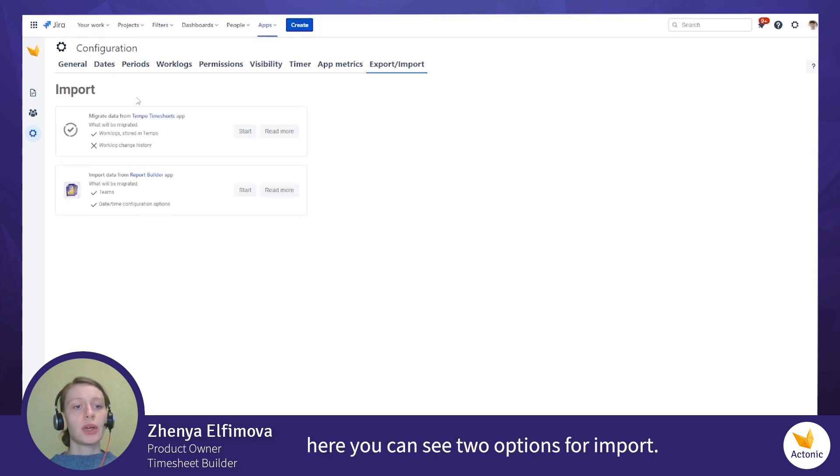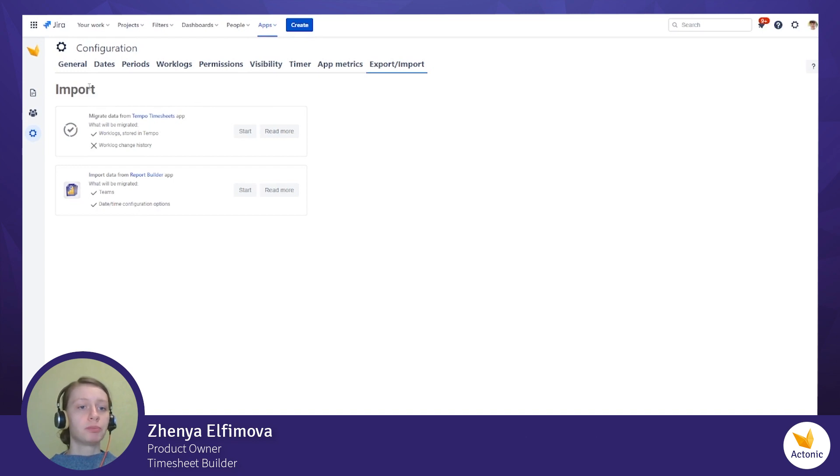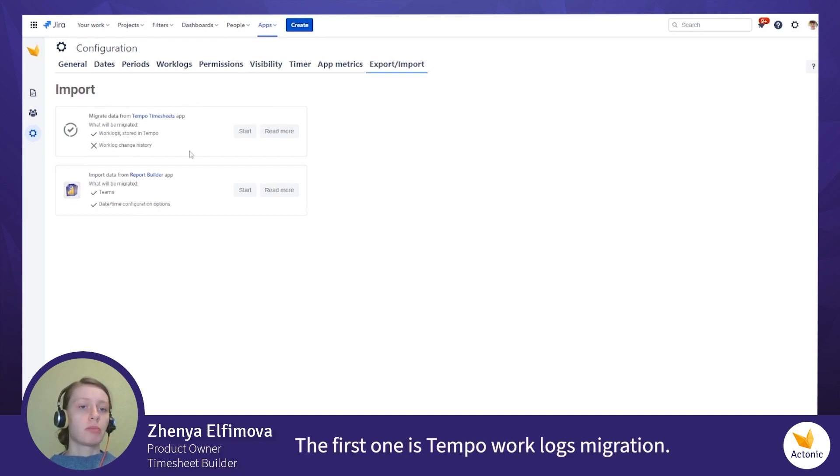Here you can see two options for import. The first one is Tempo worklogs migration.